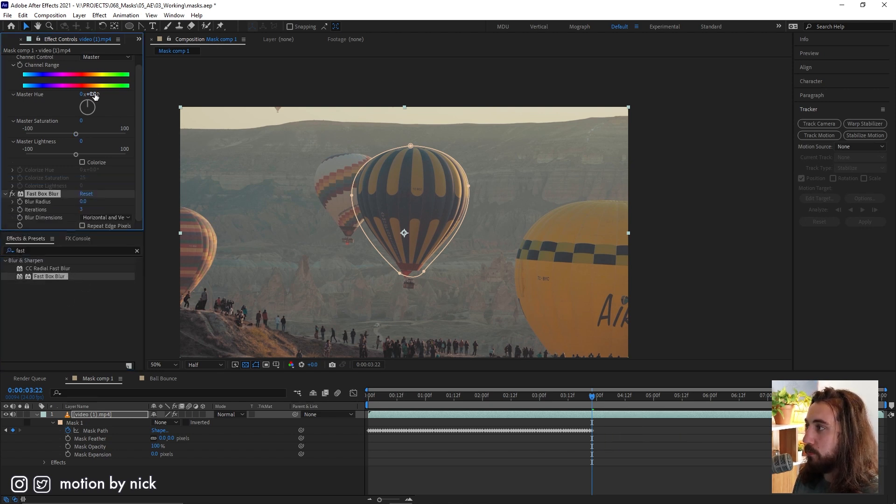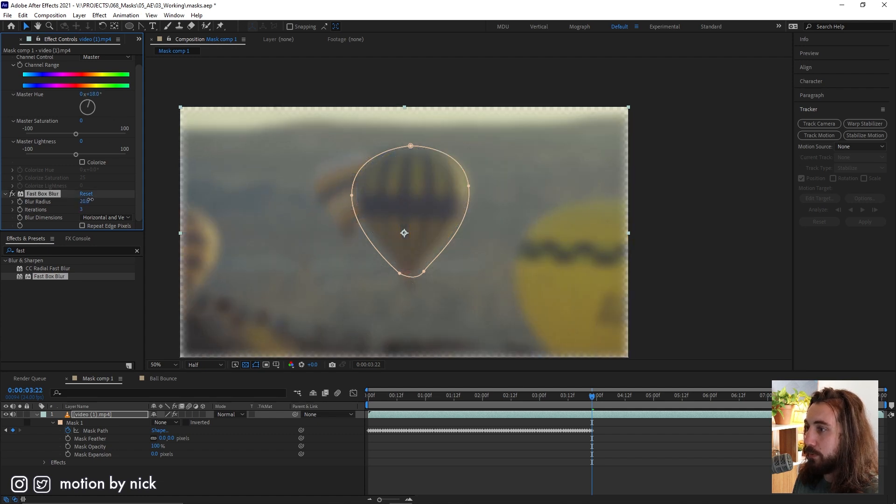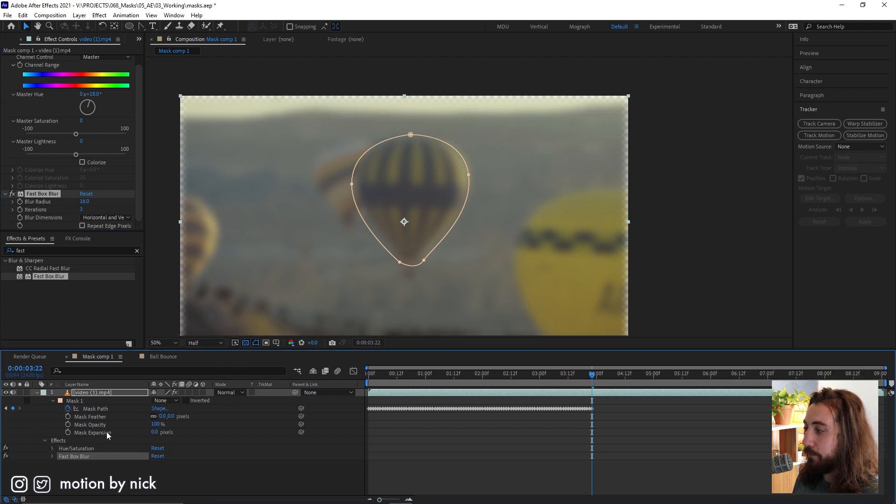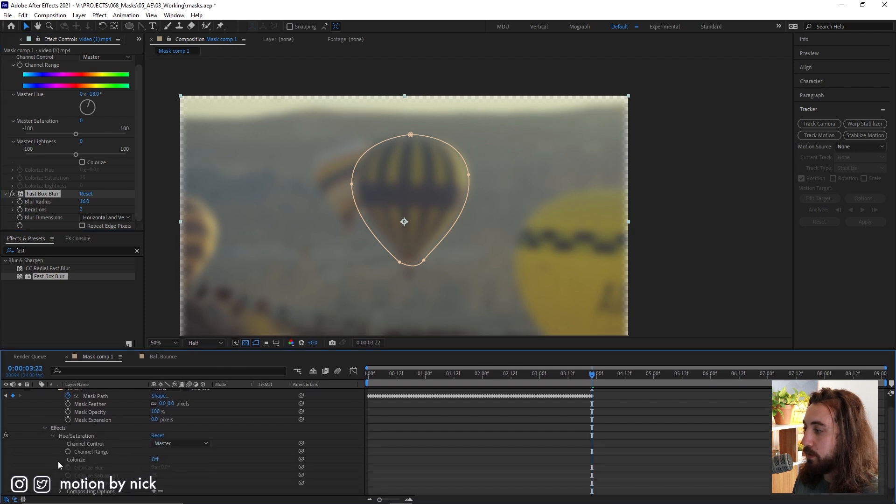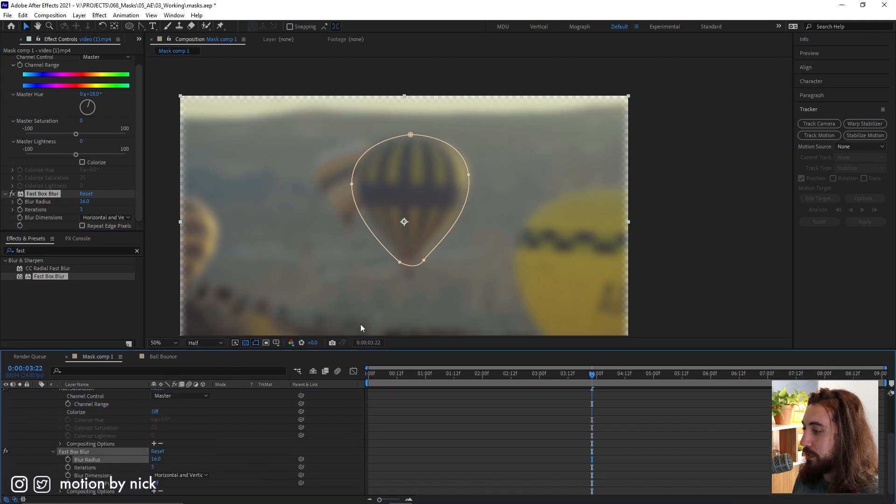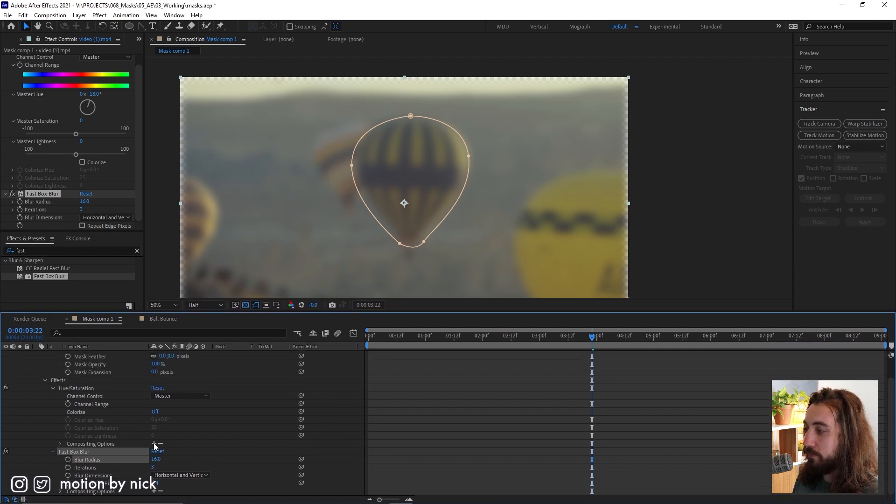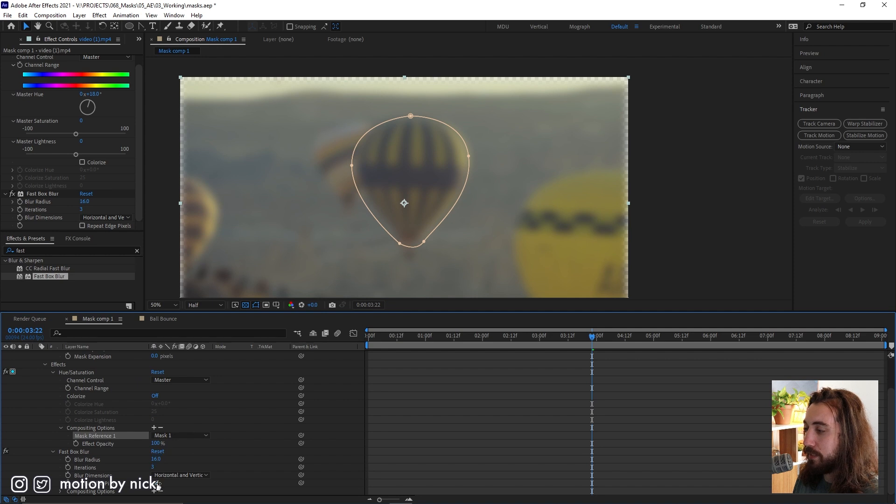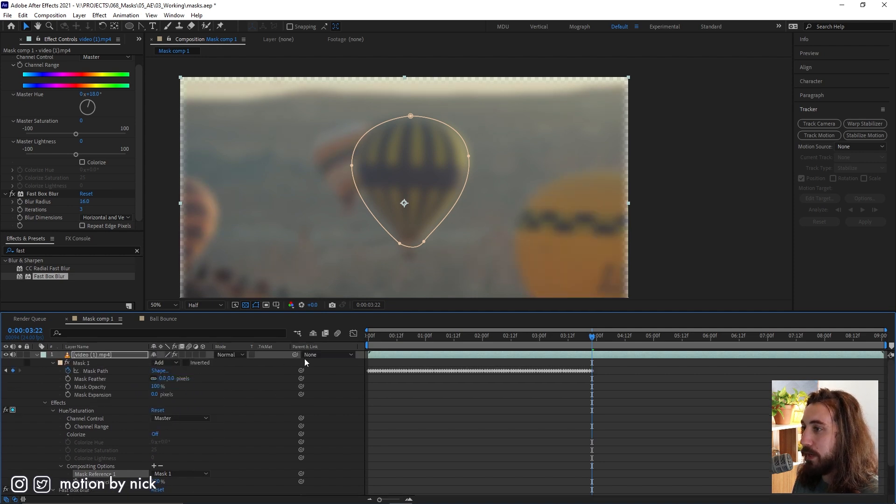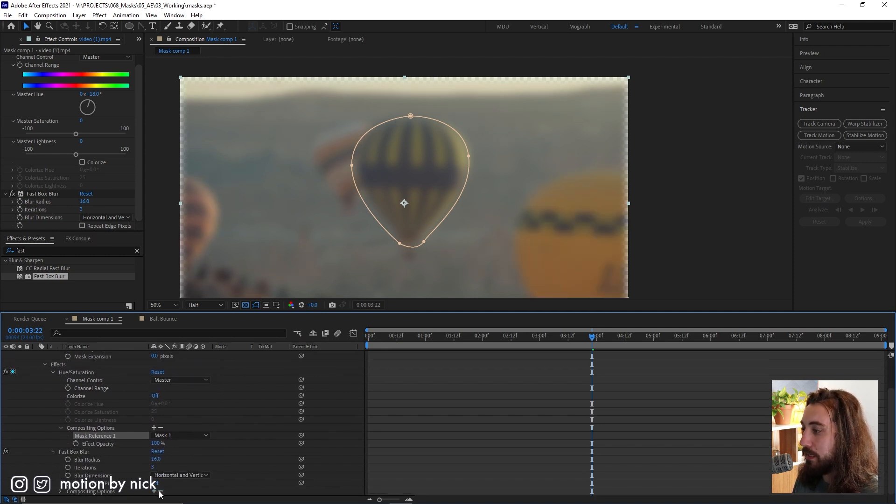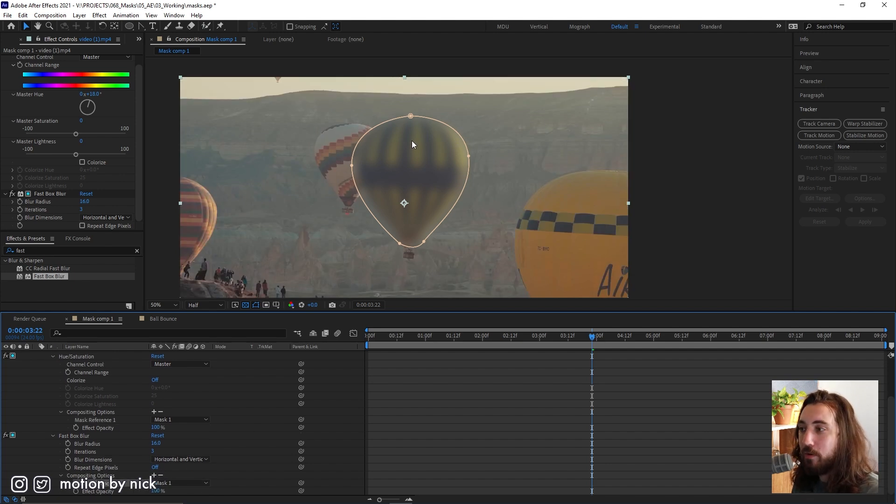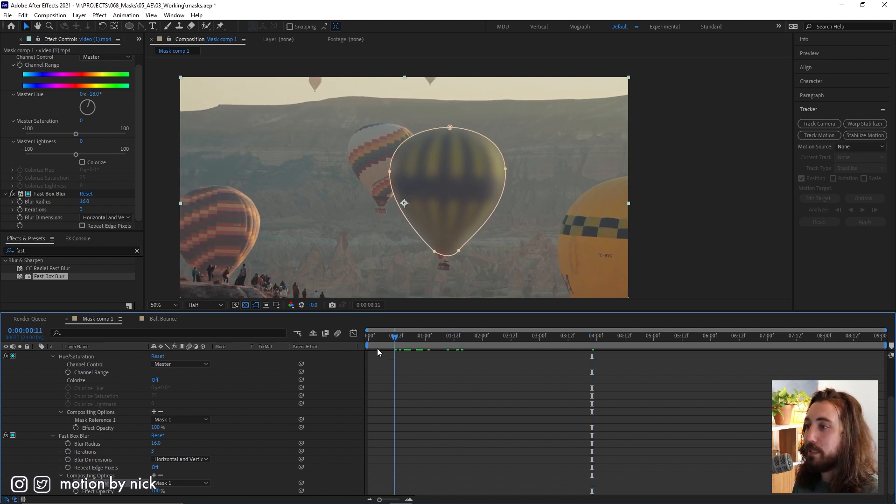We change the color of this or we blur it up a little bit. Now, if we open up these effects down here, drop them down, you'll see we have this compositing options with a little plus and minus. If we check this box and we select the mask and make sure that our mask is set back to add and select it. Now, these effects are only going to affect where our mask is.